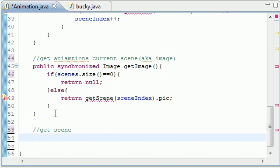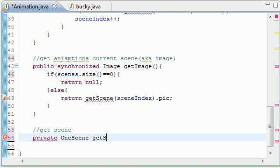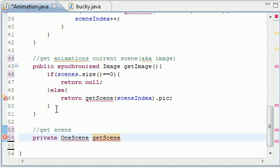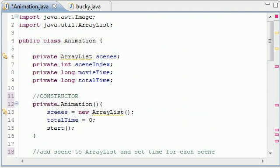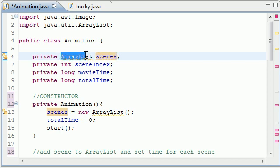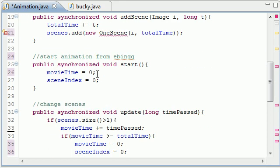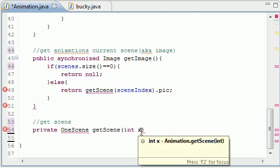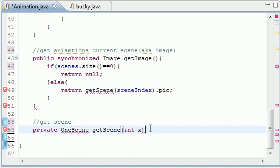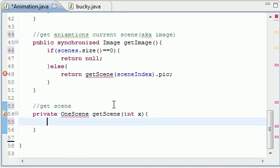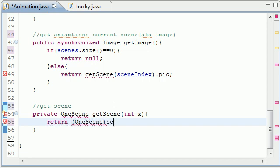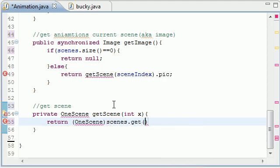And now everything is going to start coming together in this method right here. So private OneScene, because remember I told you I'm going to make an inner class right after this called OneScene. And what this method is going to do is get the scene, what scene? Well, it's going to get a scene according to the index. So for example, let me scroll up here. If there are five pictures in this array list right here, then the second image is going to be index two or actually one, but that's irrelevant.